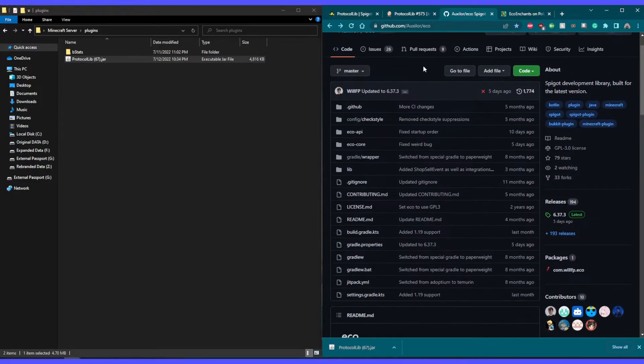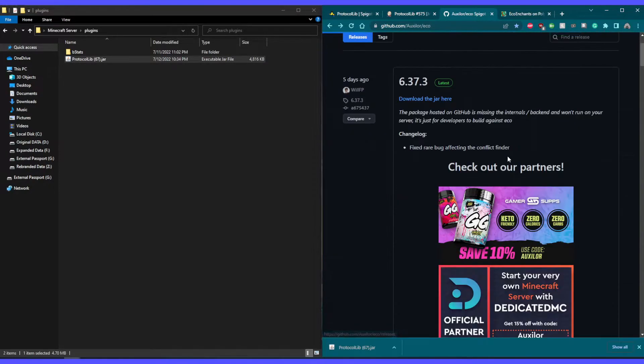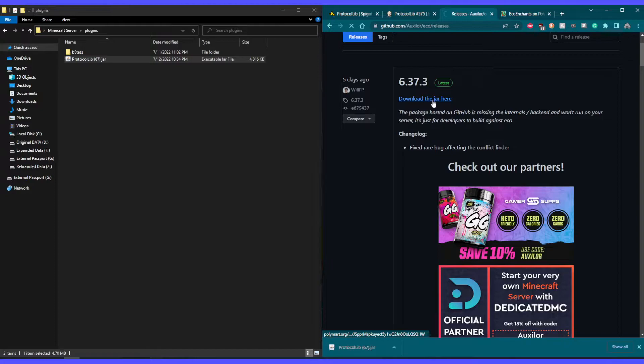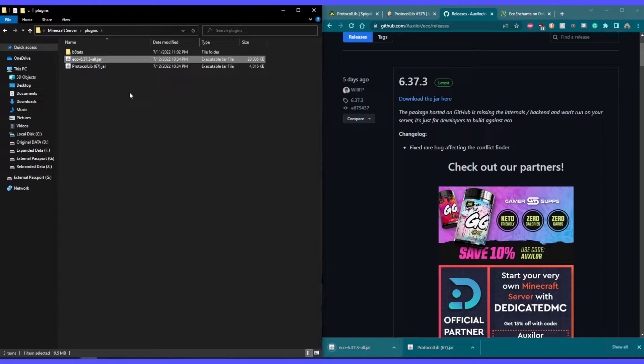Next, let's go to the Eco repository. Let's go over to releases and download the latest jar from here. This may take a minute as Eco is a fairly large jar.